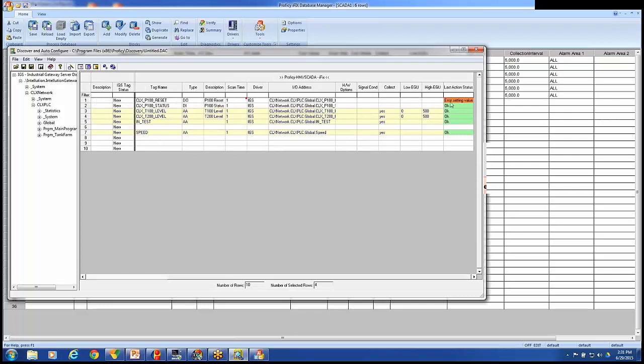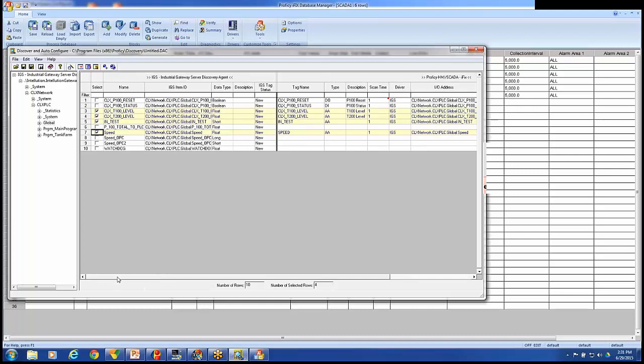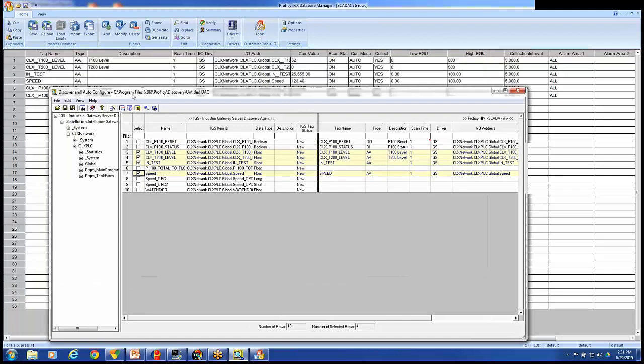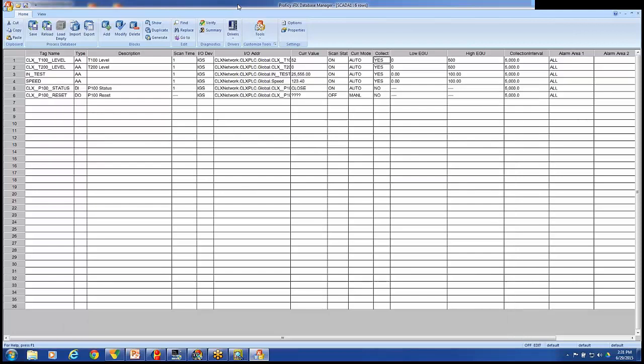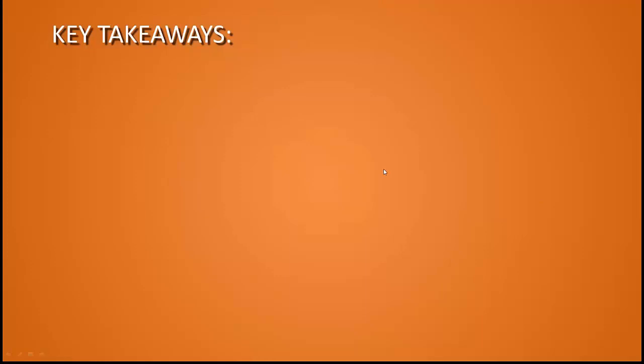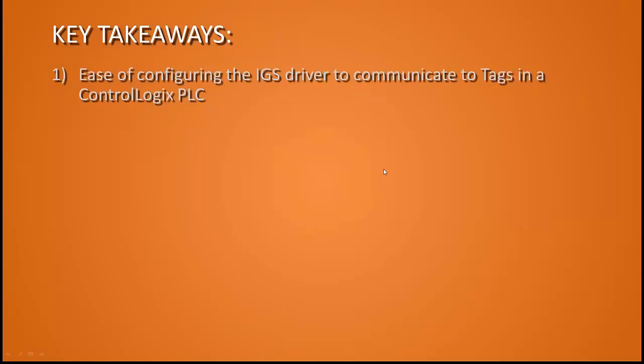And the Discover tool is okay. I didn't reset this one. But that is two pieces of the IGS driver. One, configuring the IGS driver. And two, using the GE Discover and Auto Configure tool to automatically build tags in our iFix database. Very simple, straightforward.